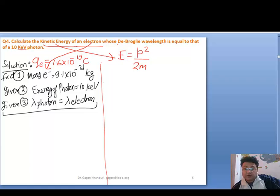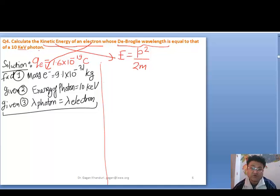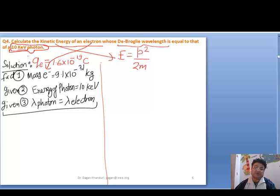We are going to work on de Broglie wavelength. It is given that the electron's de Broglie wavelength is equal to that of a 10 keV (kilo electron volt) photon. So the photon has 10 keV — and looking at the unit, this is a unit of energy, so the energy of the photon is 10 kilo electron volt.